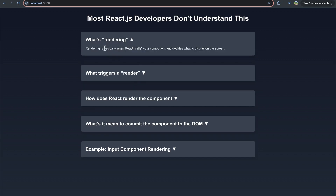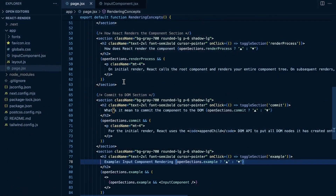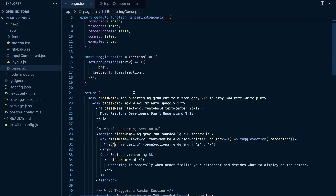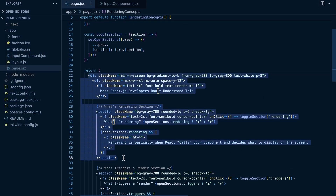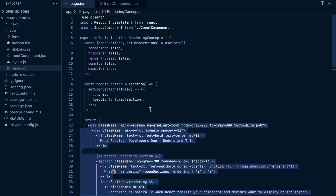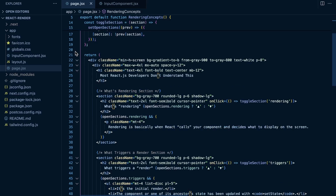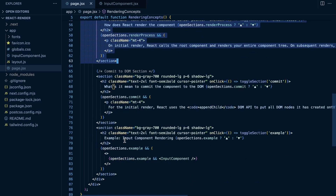So first off, what is rendering? Well, rendering is basically when React calls your component and decides what to display on the screen. A component is just a JavaScript function that's going to return some JSX, which gets turned into your HTML elements and is what is displayed on the screen. You can see that this page is a JavaScript function that returns JSX that gets turned into the HTML that the user eventually sees. So when React renders something, it's going to call this function and decide what it needs to render on the screen.